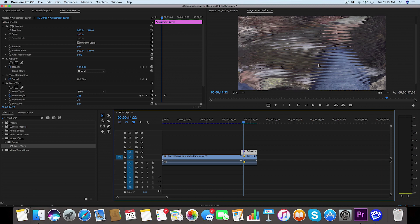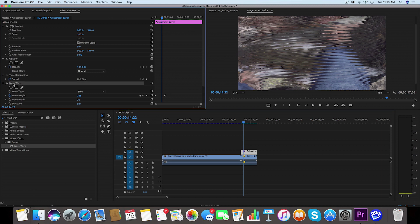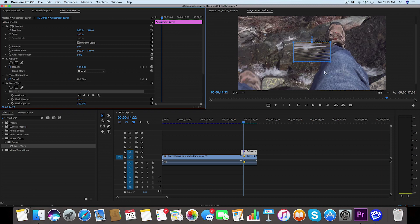So now we've got the basis for our effect, but there's just a little bit too much here, so we're going to actually chop this out a little bit. So go over to your Wave Warp and you'll see three options here for masking. We're going to create a four-point polygon mask which is going to create a nice little mask right there in the middle.